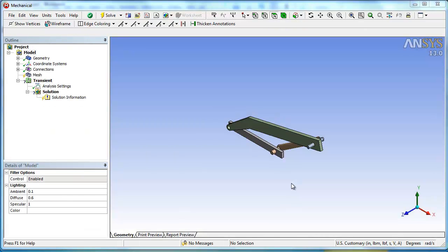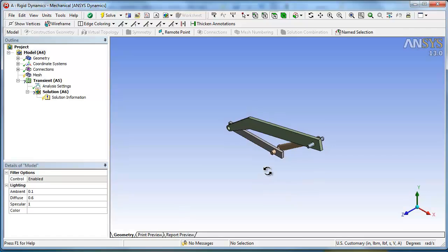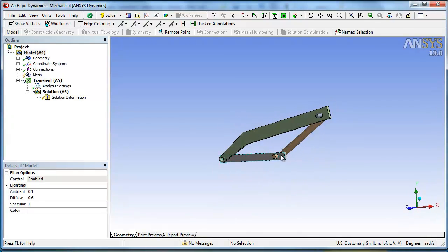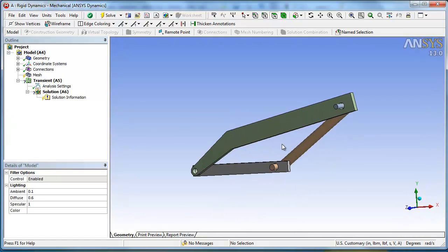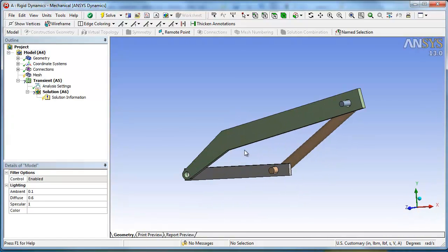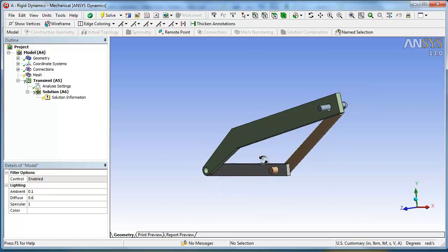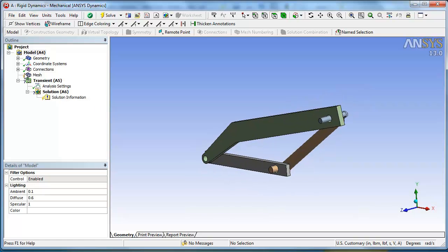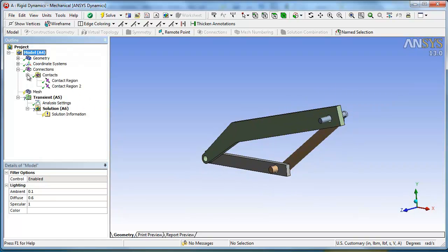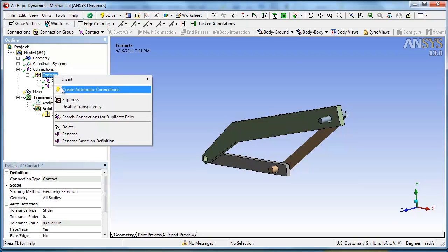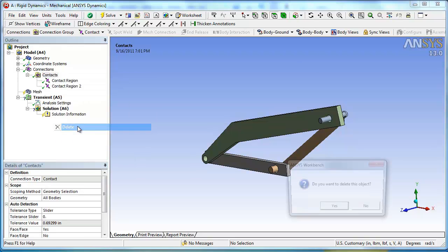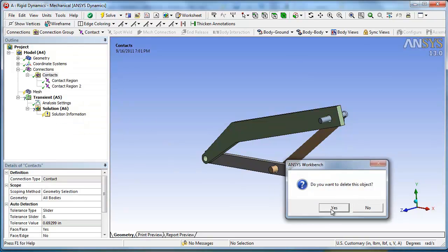Okay, looks like things came in. Looks good. So first thing we want to do, let's go and look at connections. So it looks like it created some contacts. We're going to go ahead and get rid of those. Delete that.